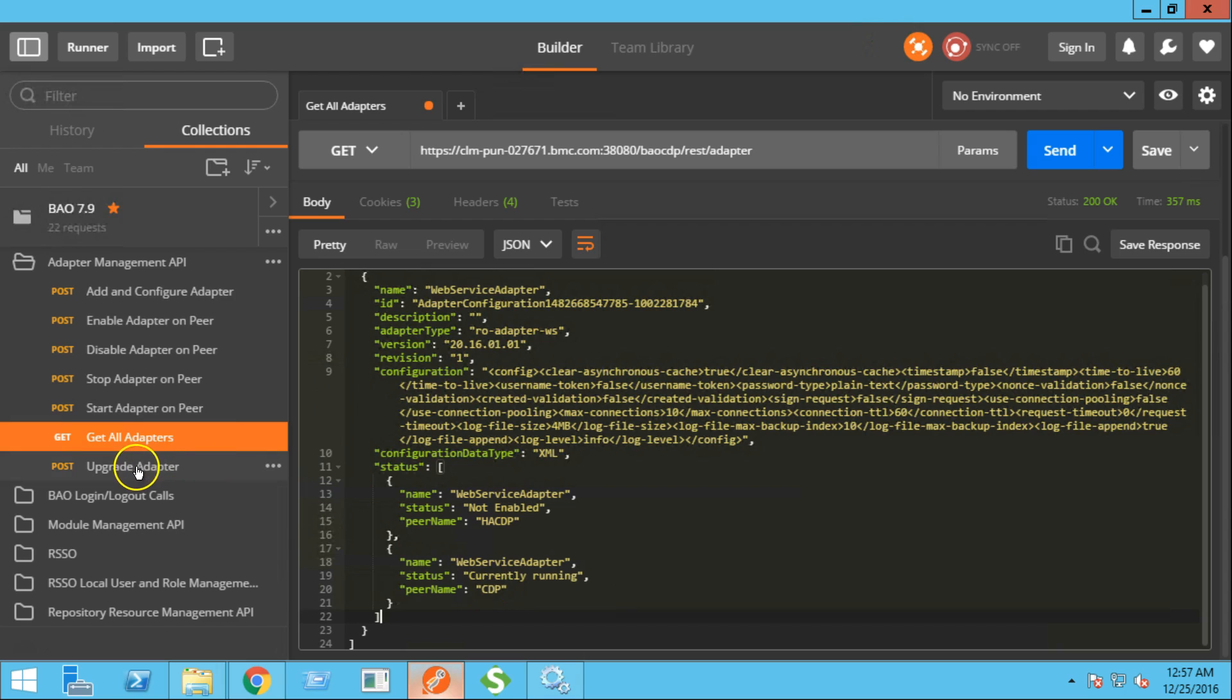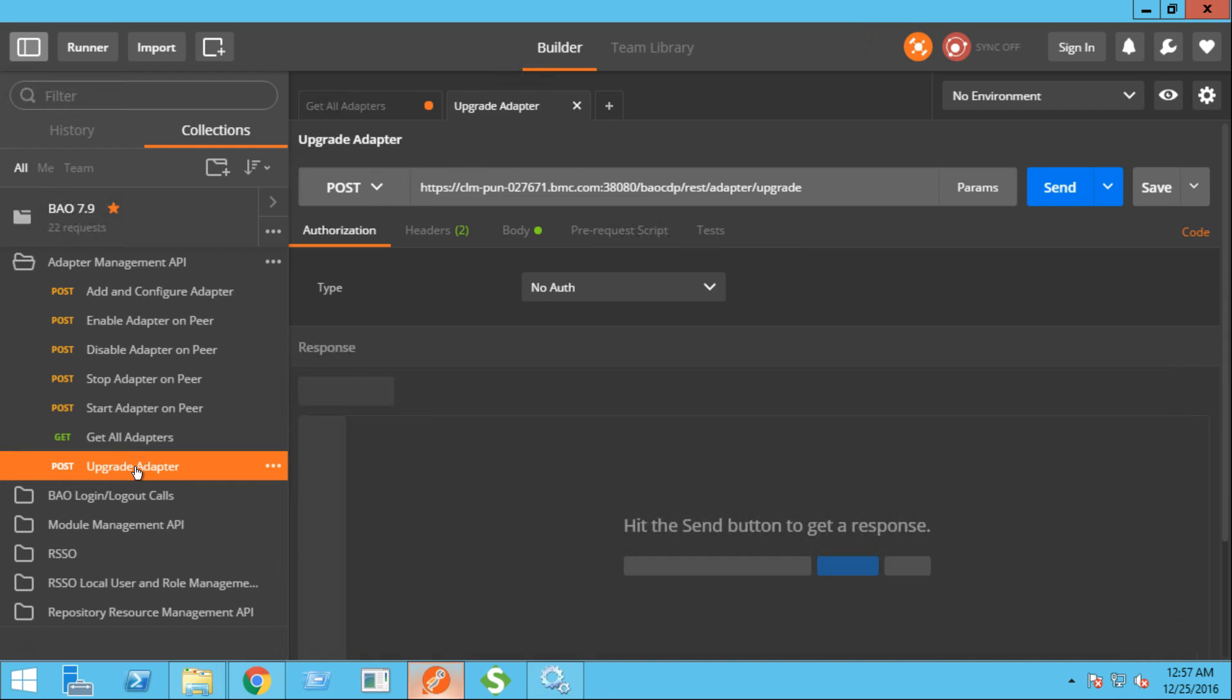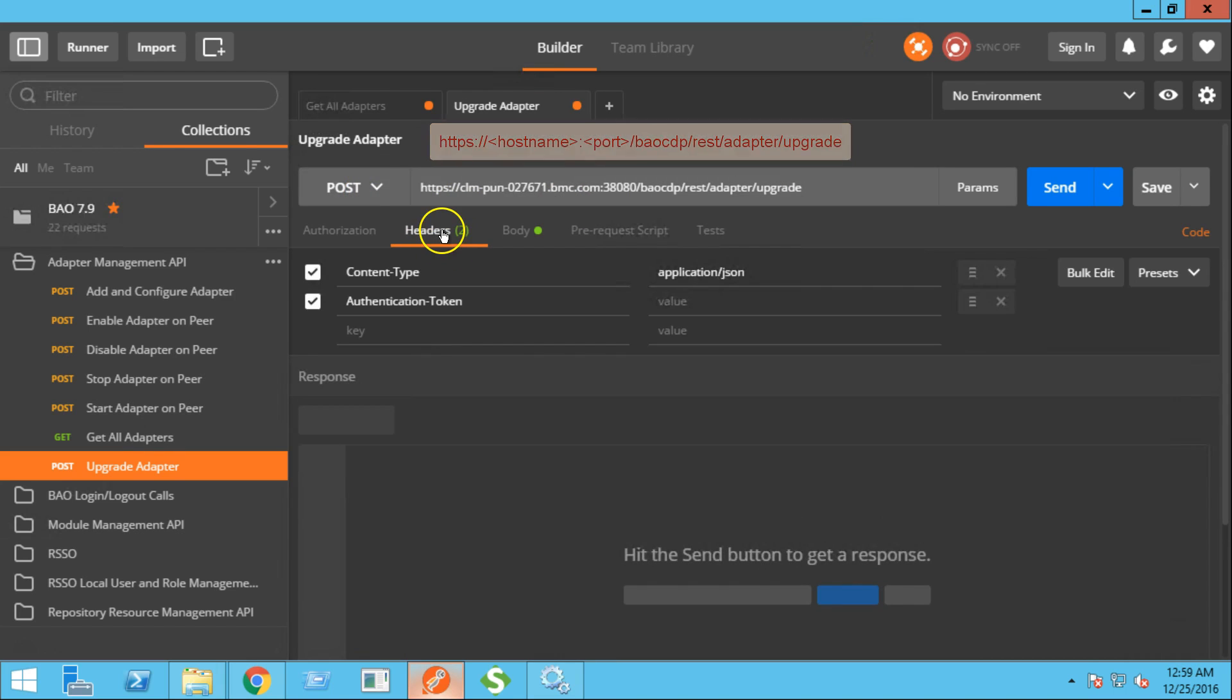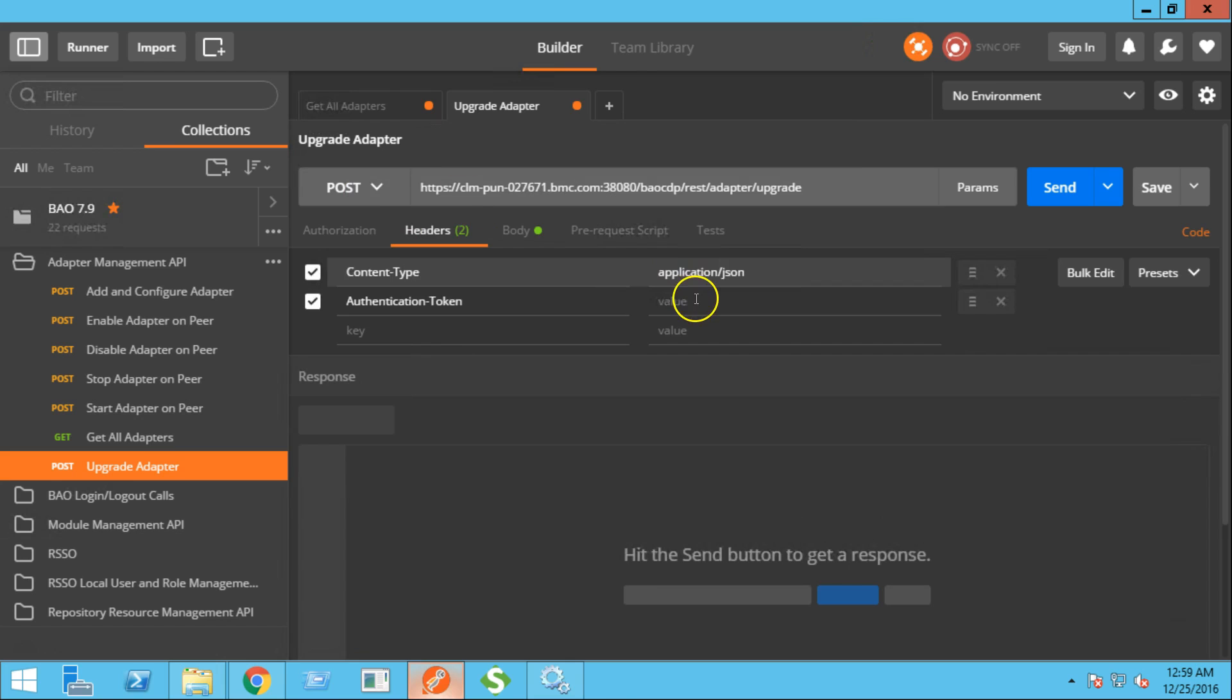Next, let's try to upgrade the adapter. This is the upgrade adapter REST URL. The operation type will be post. In the header section, let's provide the authentication token along with the content type.